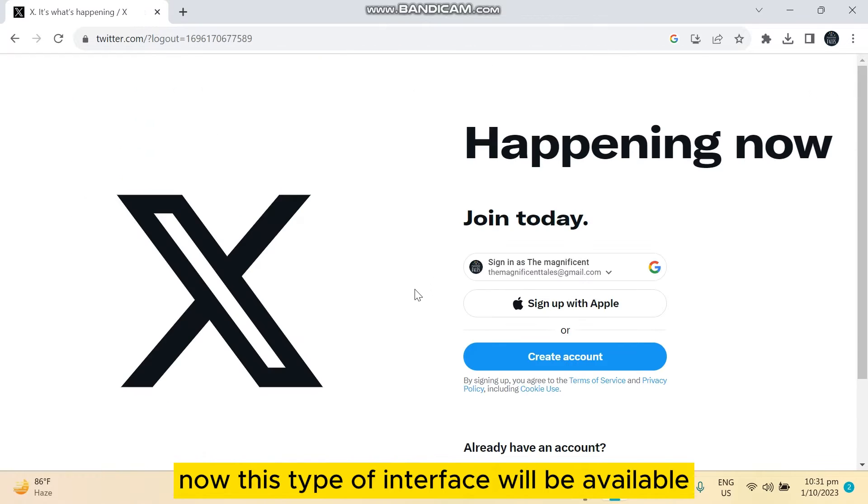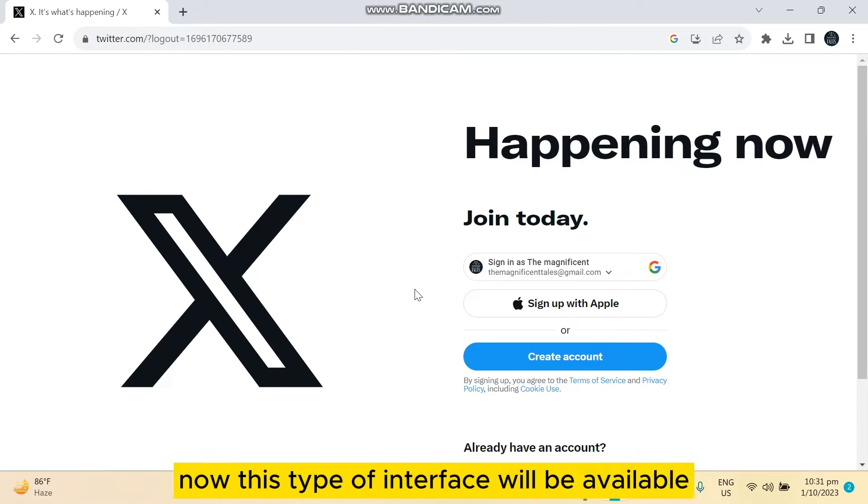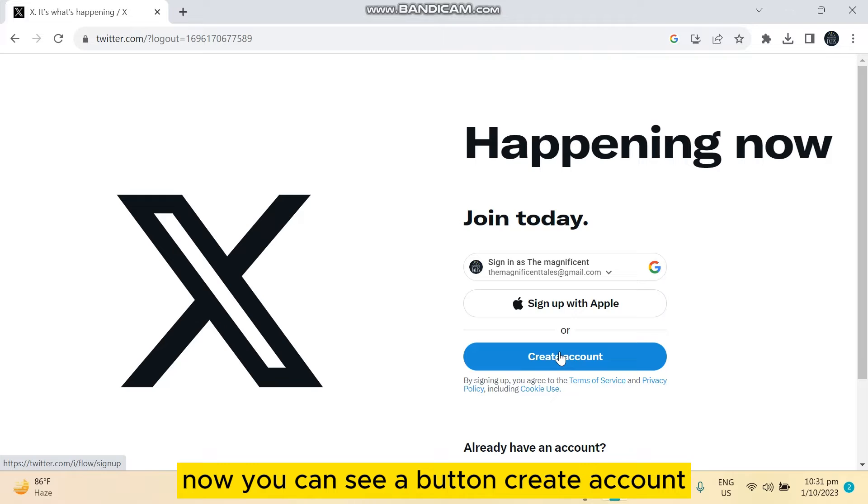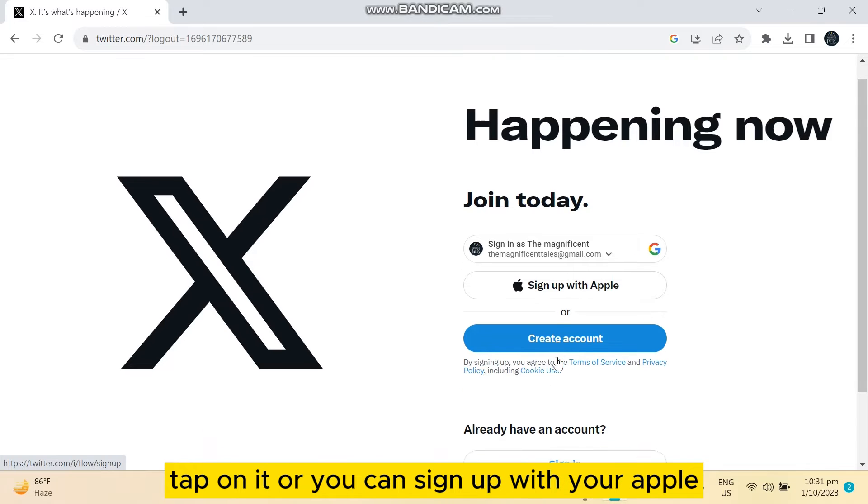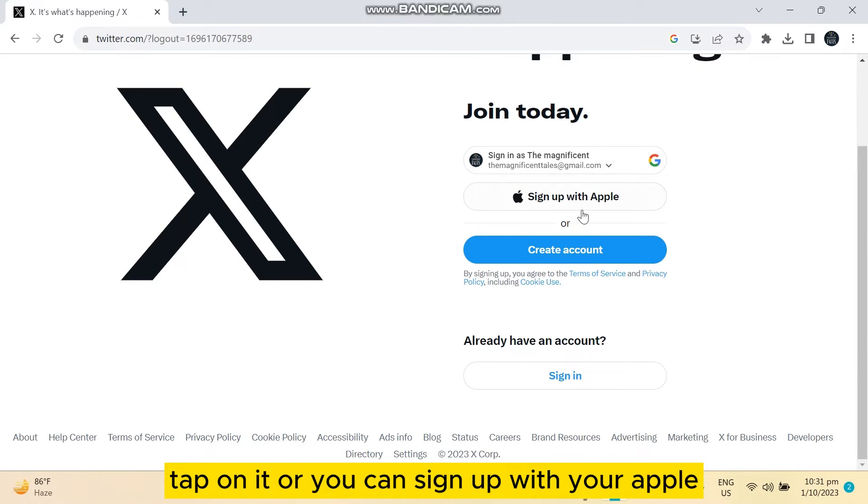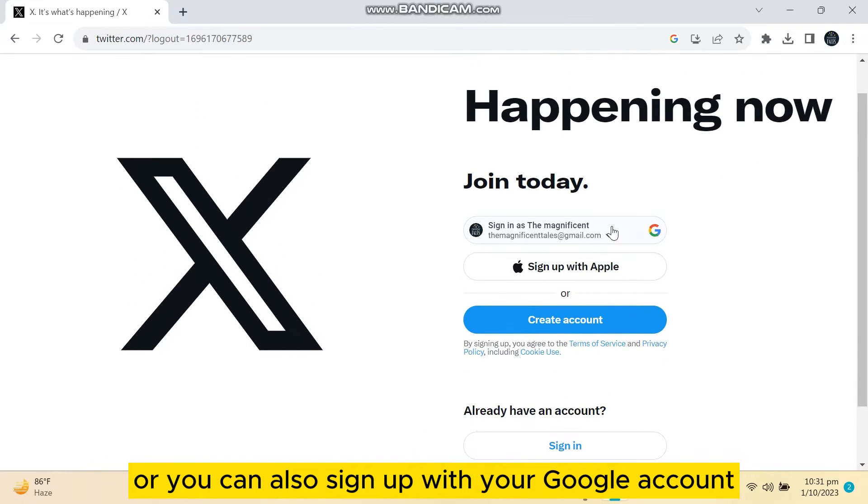...up for Twitter. Now this type of interface will be available. Now you can see a button 'Create Account,' tap on it. Or you can sign up with your Apple or you can also sign up with your Google account.